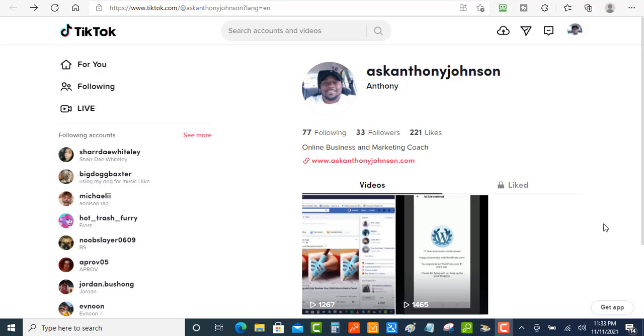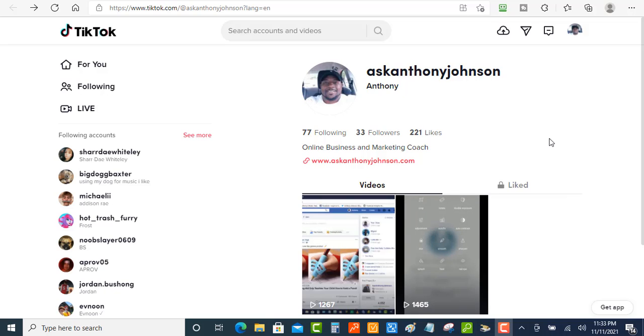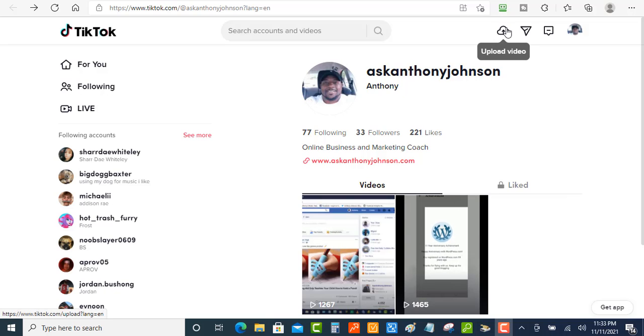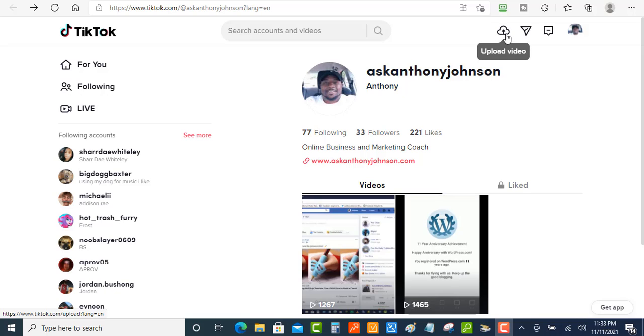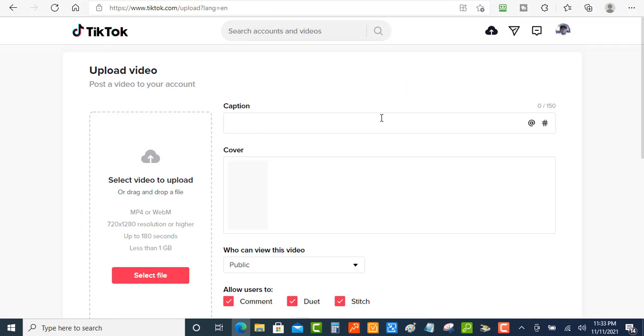So how you do this is you want to go, once you log into your account, you want to go up here and click on this button where it says upload video. It's going to take you to the screen that looks like this and this is where you can upload your TikTok videos.